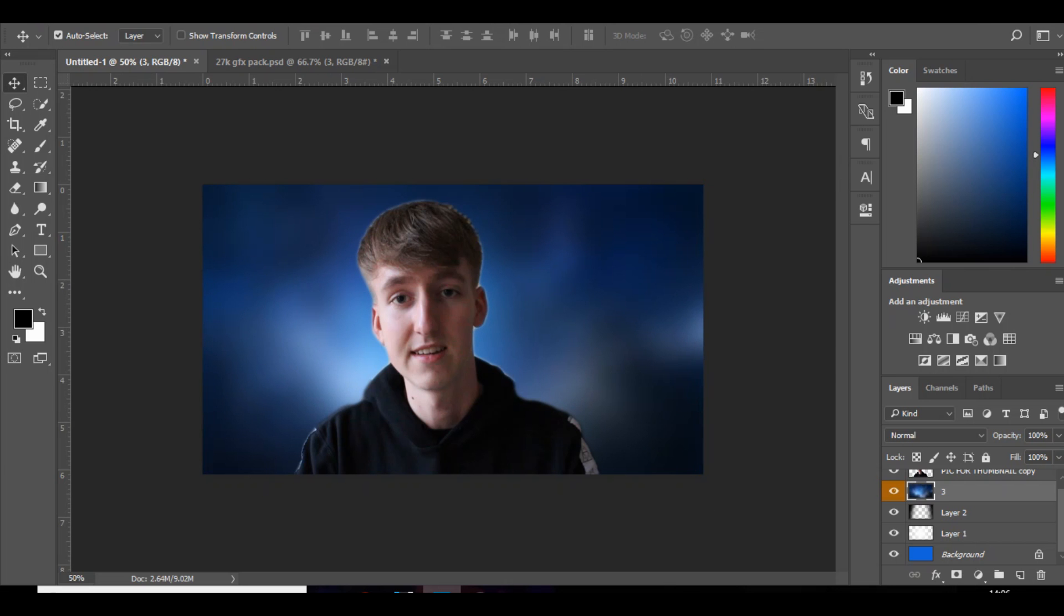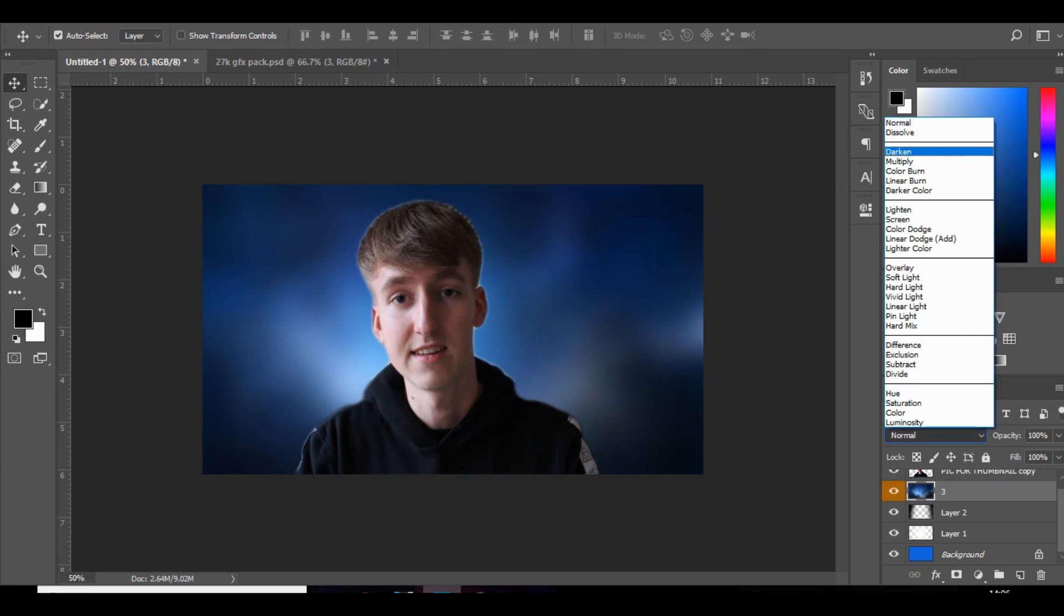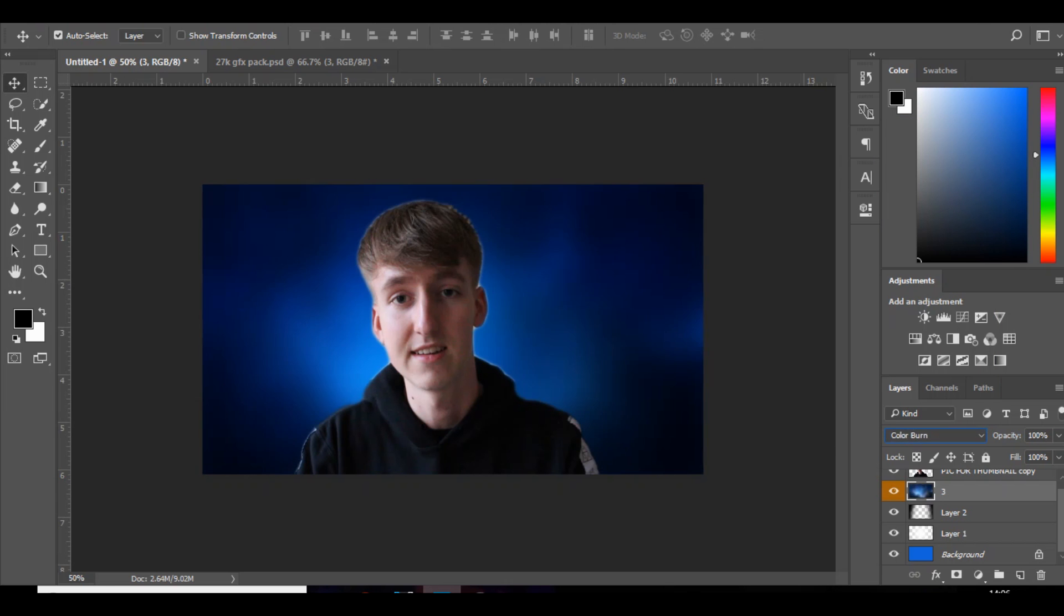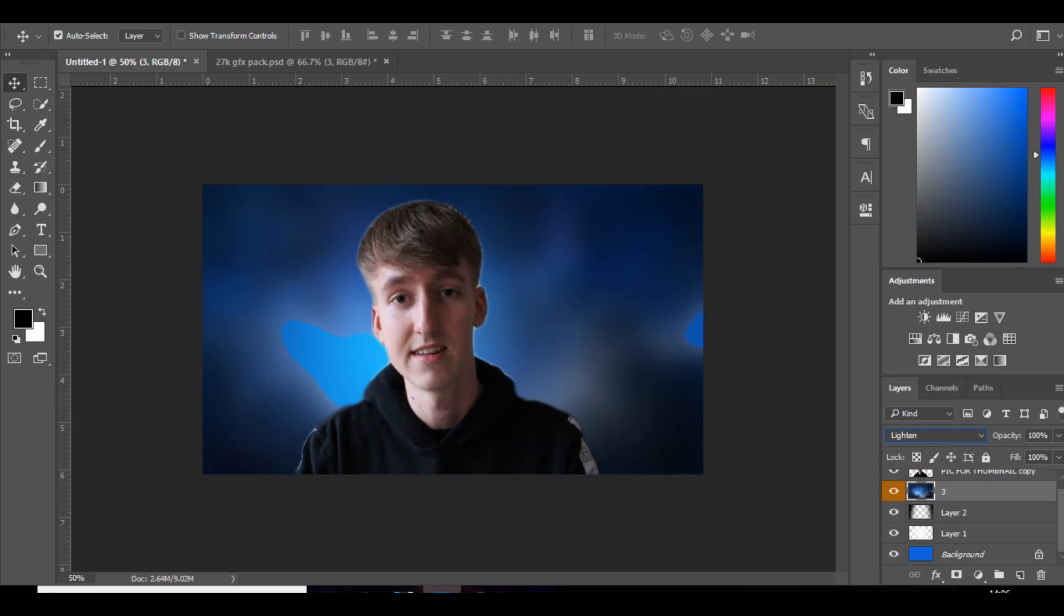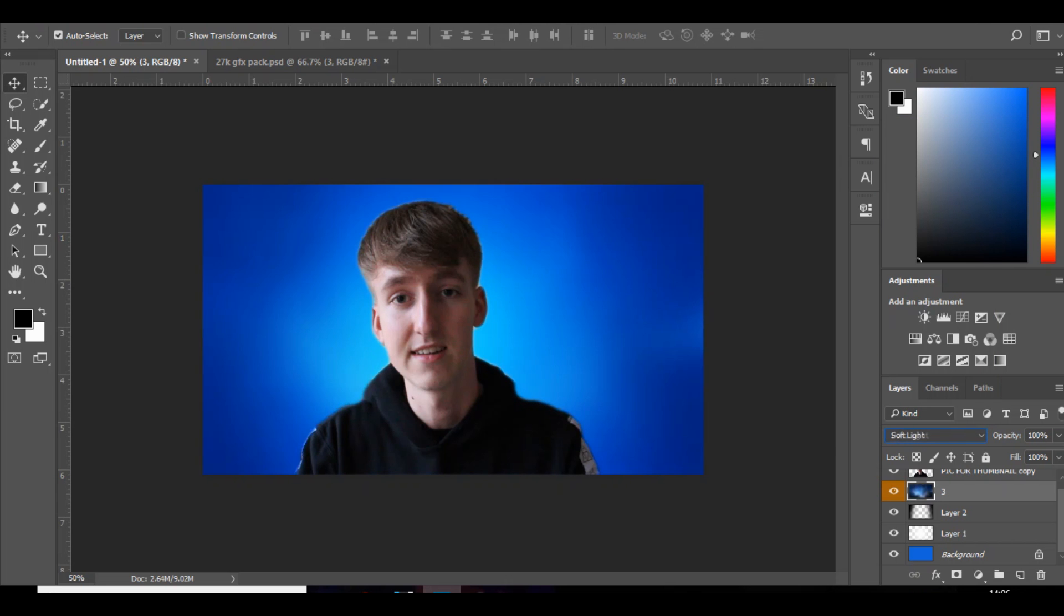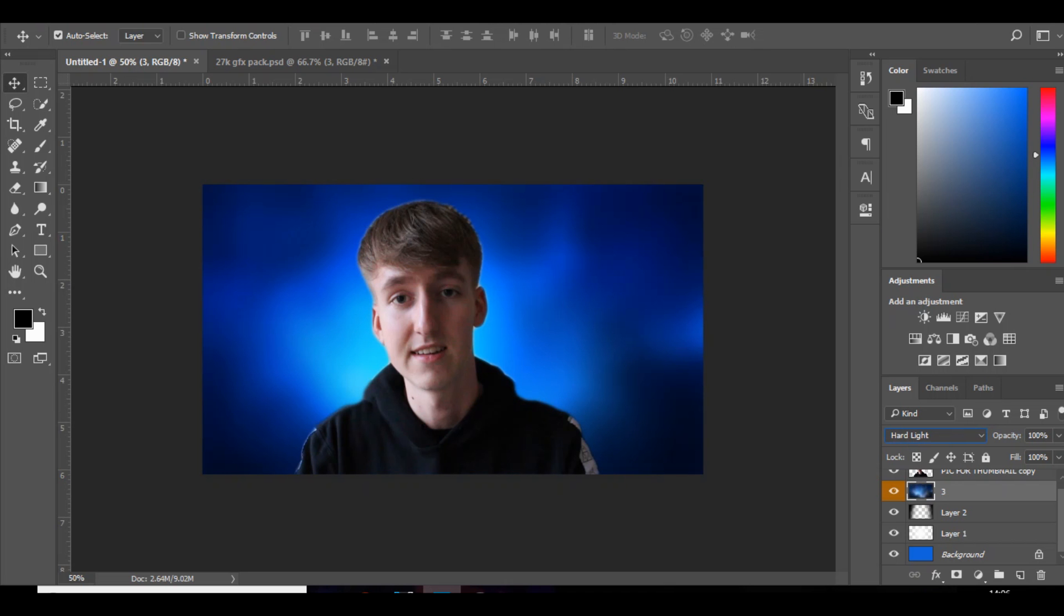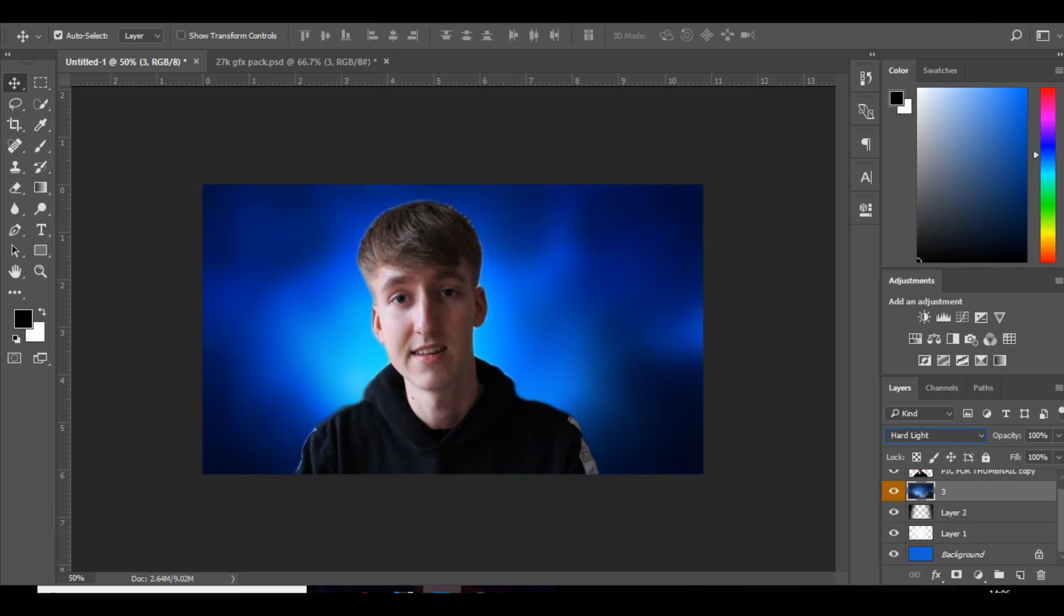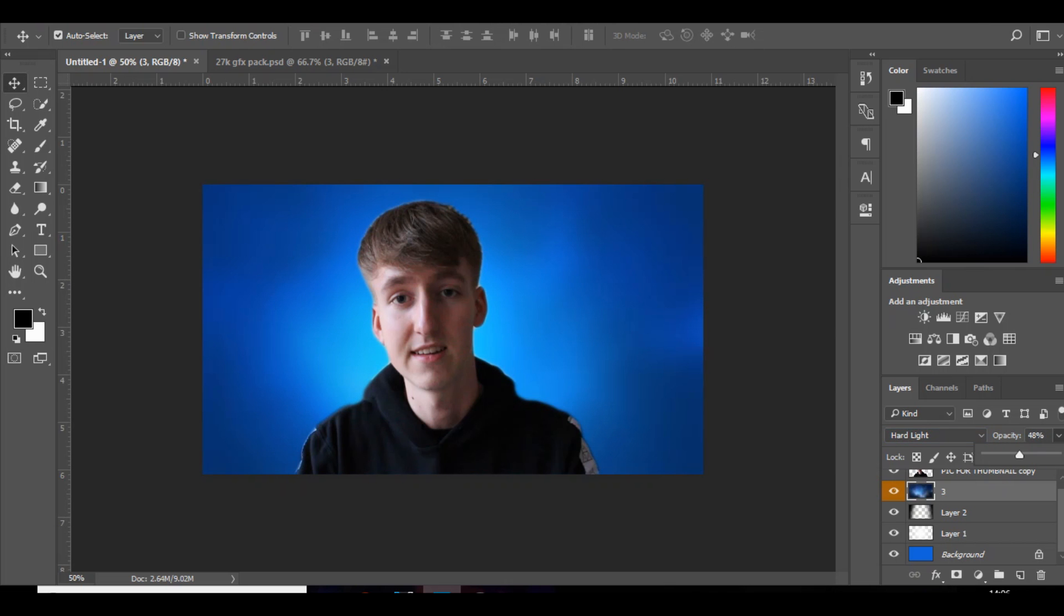And what you want to do is just scroll through the different layer styles and choose one that you think looks good. Maybe that, and then bring down the opacity of it.